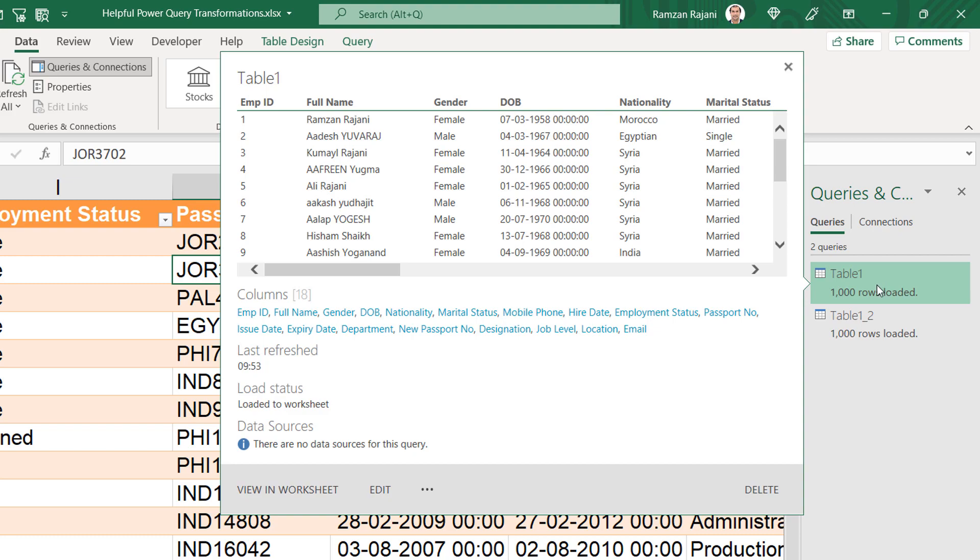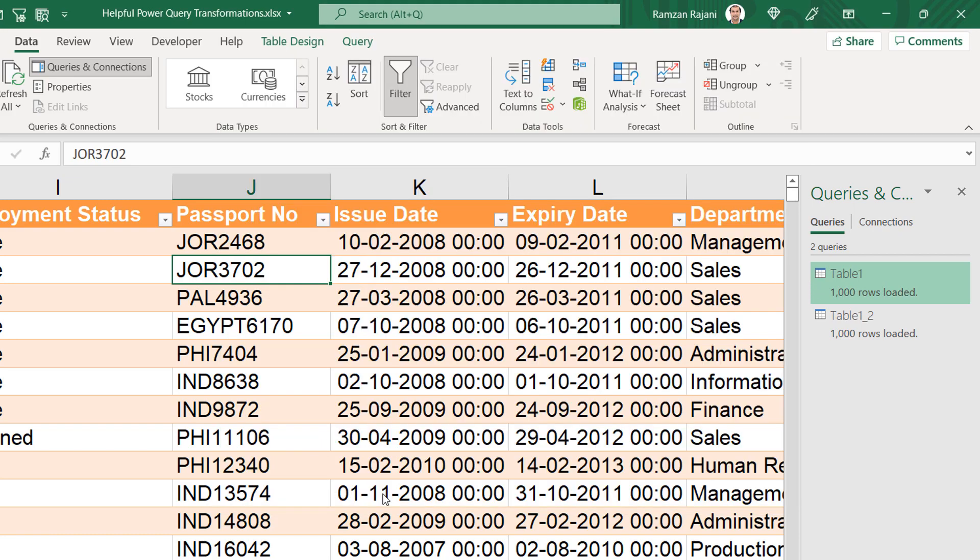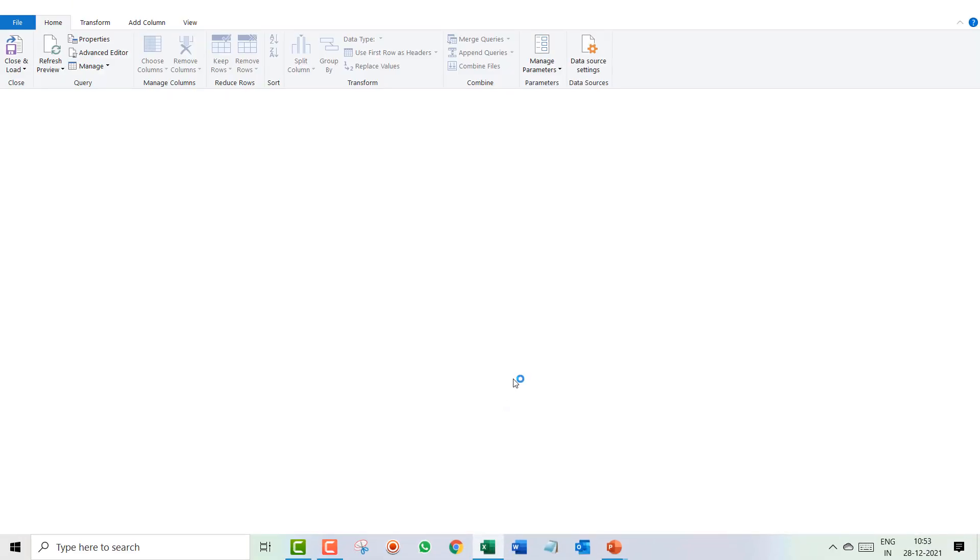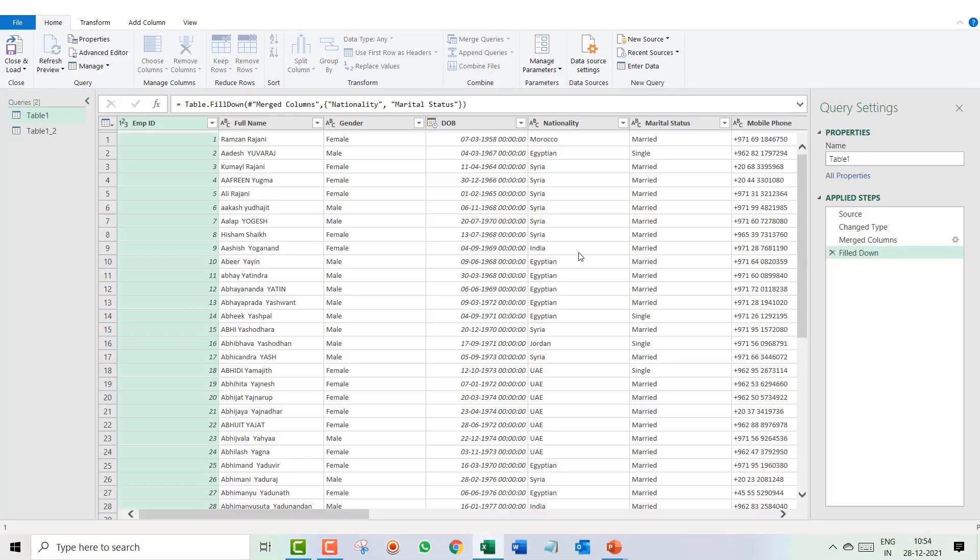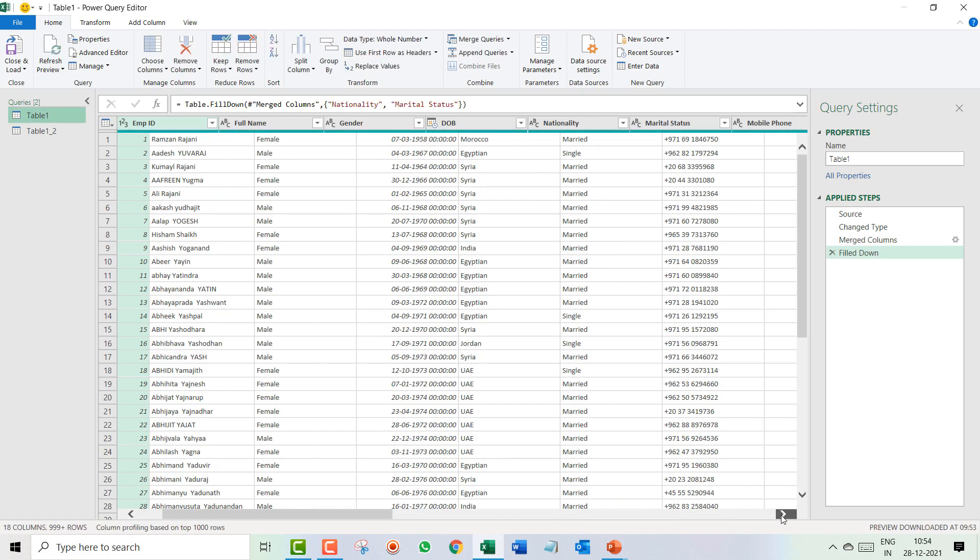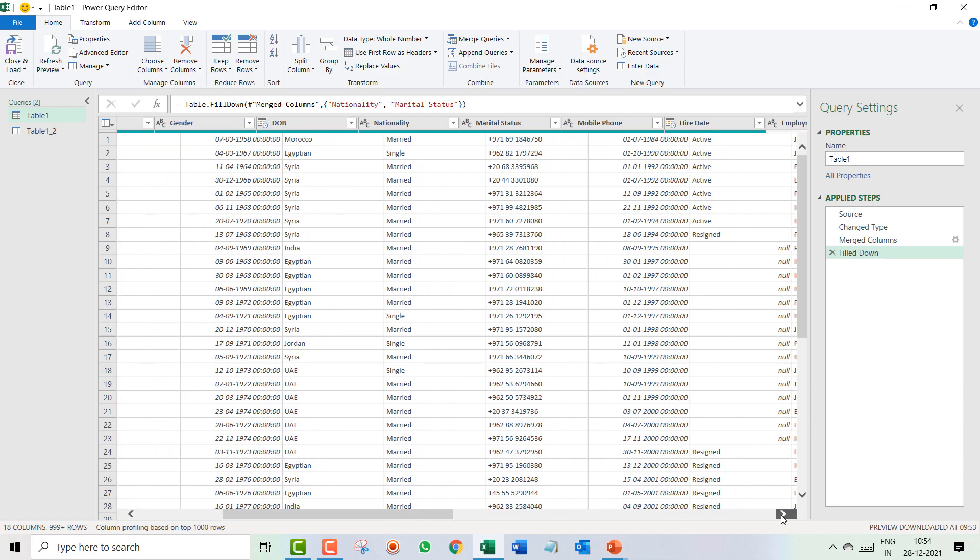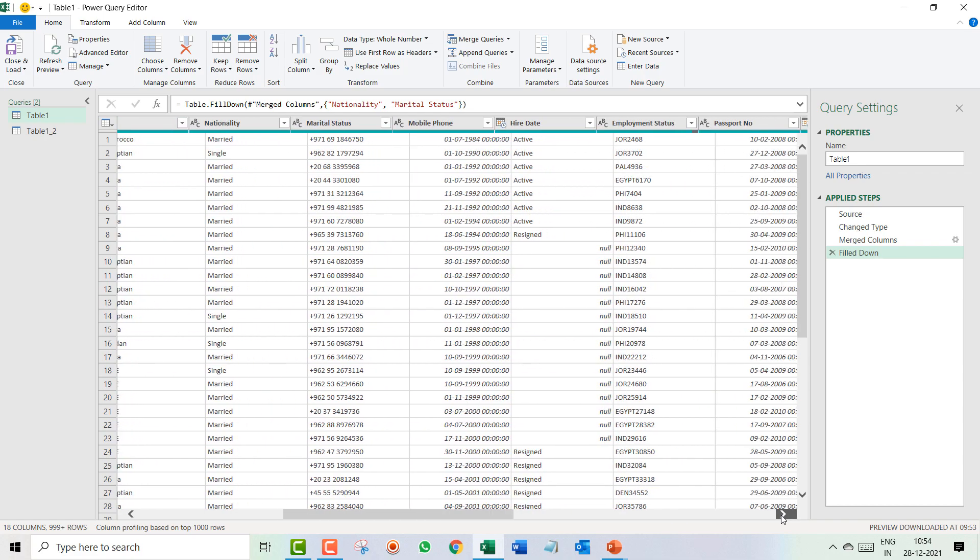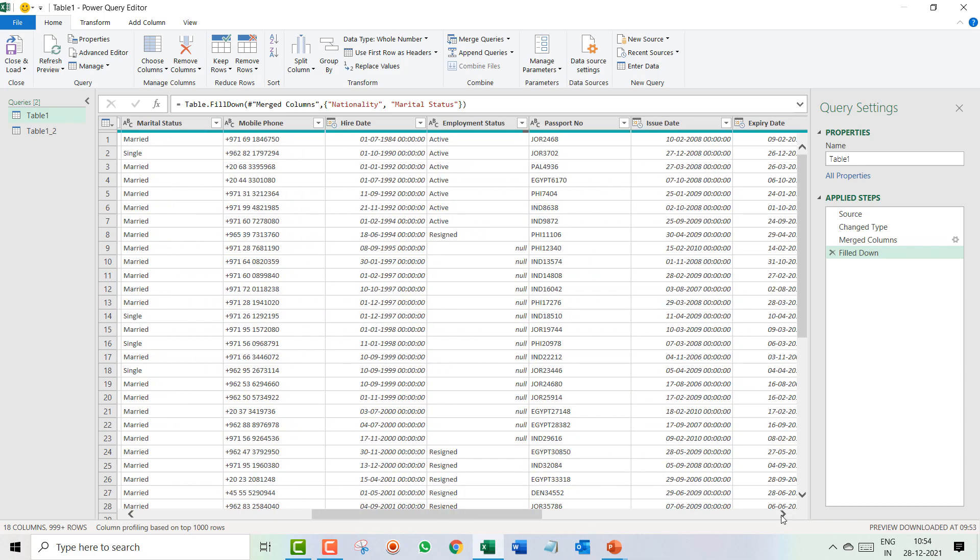As you know, now you will be just coming on this first query, Table1, and you will click on Edit. When I click on the Edit option, it will open Power Query over here.